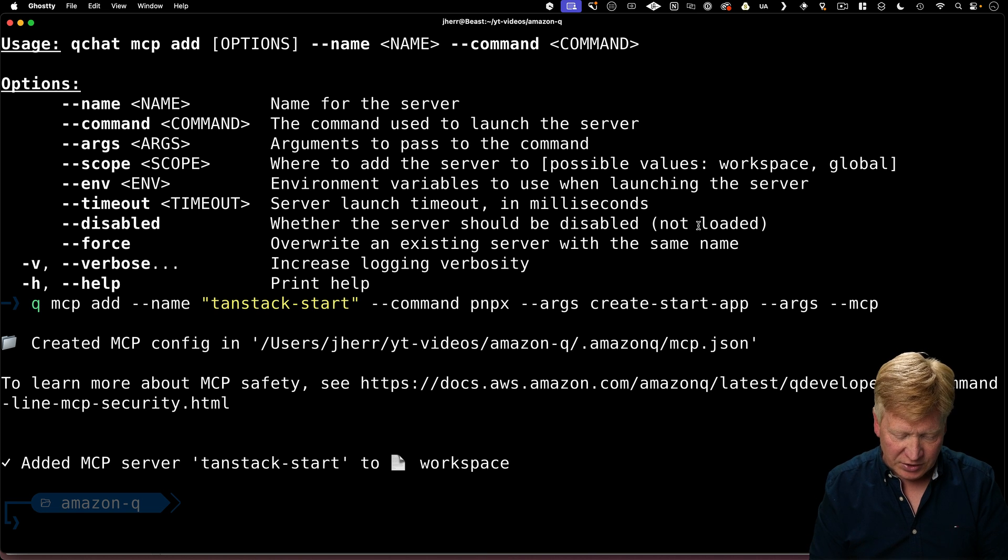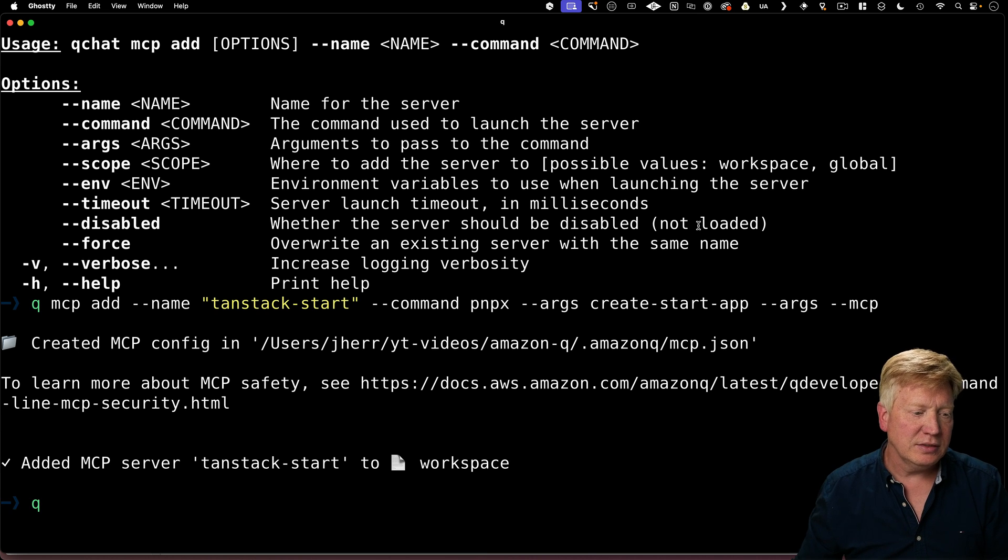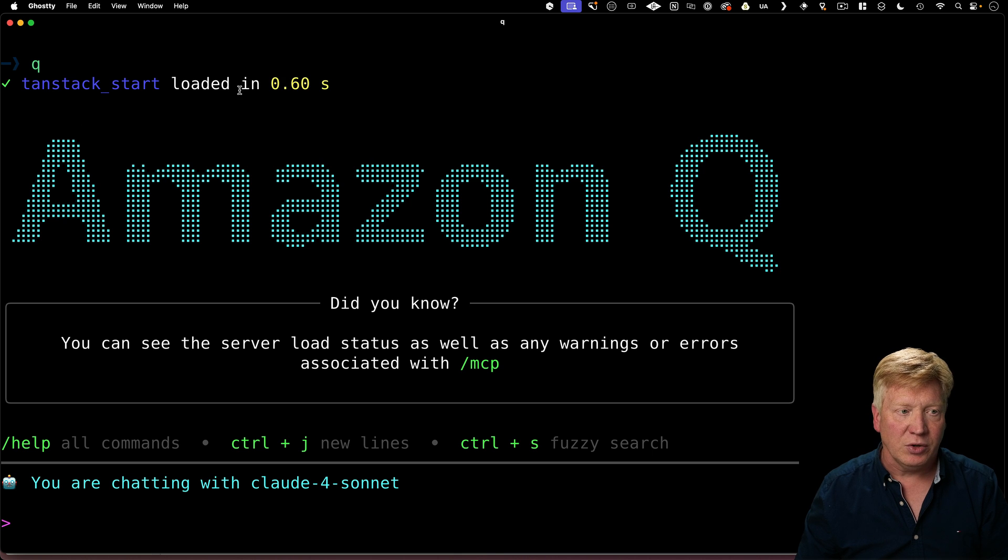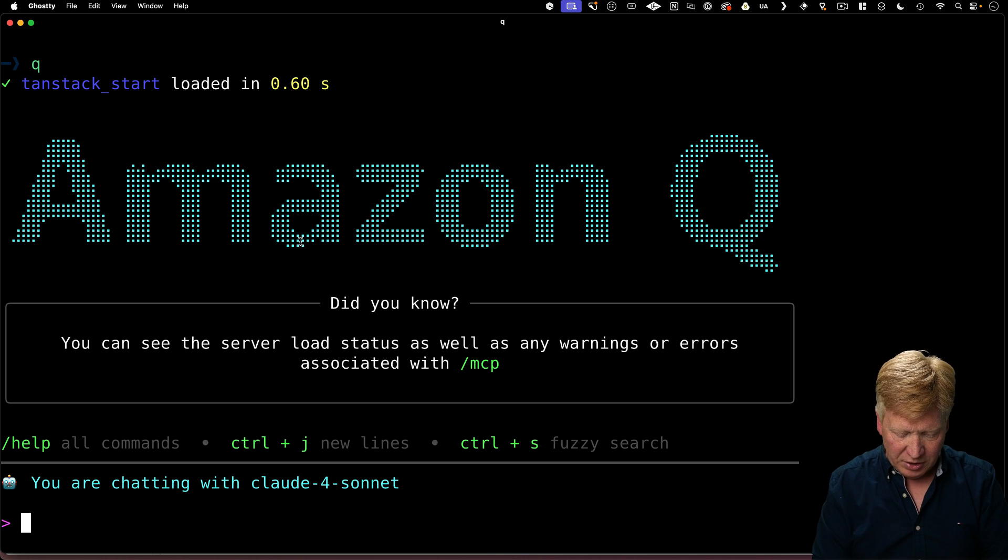Alright, so now that that's installed, let's try Q again. And now we can see that it's loaded up tan stack start. Awesome. We're good to go.